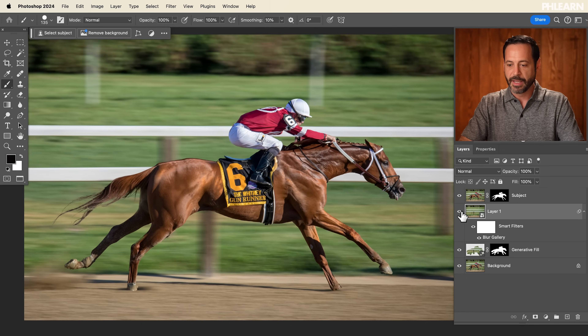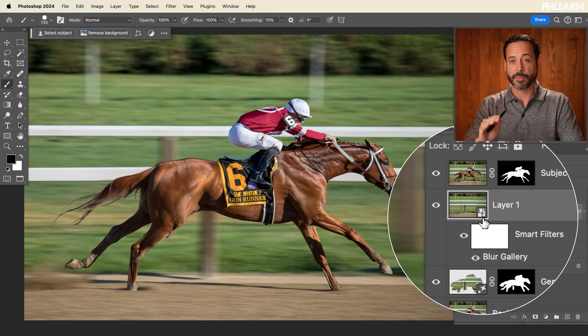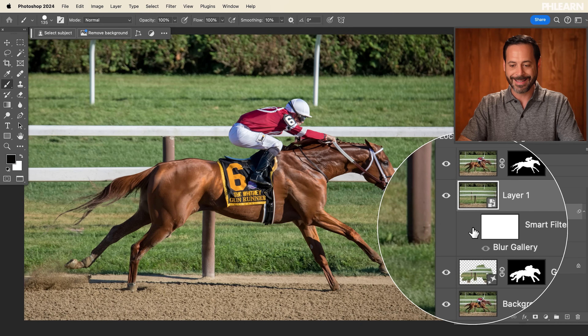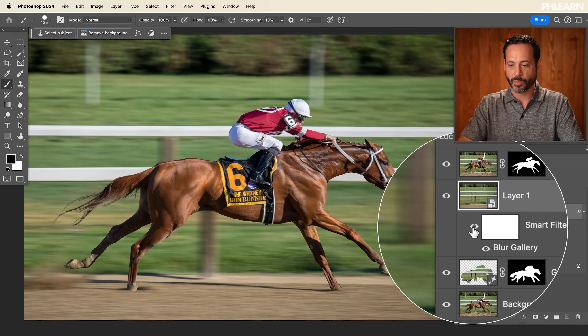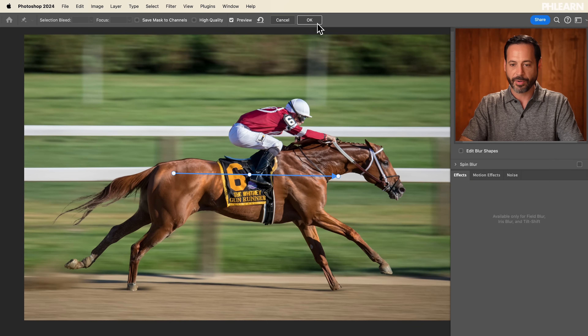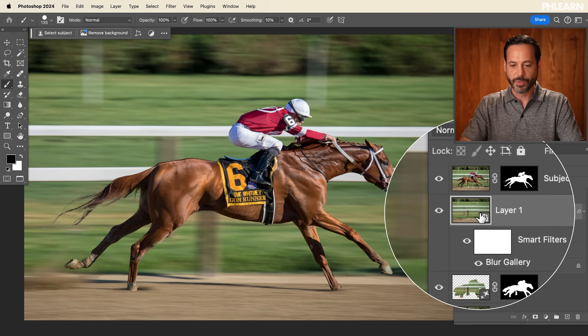And here is our speed effect. The cool thing about this is — because we made a smart object first — I can turn this smart filter off and on at any time to add or take away that blur. And if I want to, I can double-click right here where it says Blur Gallery and change the blur amount at any time, then hit OK. It's going to automatically update. This was a pretty simple blur going in one direction. Next, we're going to show you how to create a blur using multiple different paths — and that's going to be for a car.